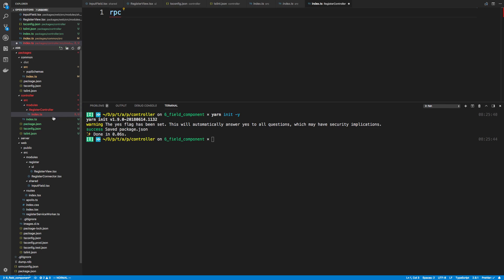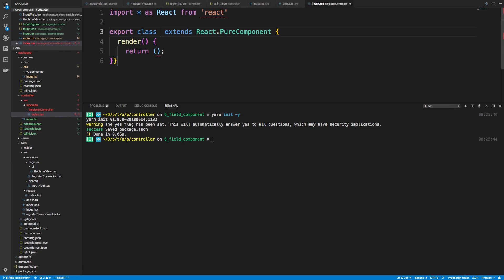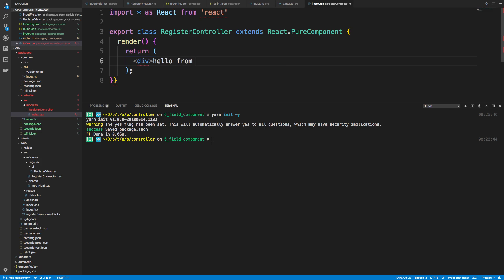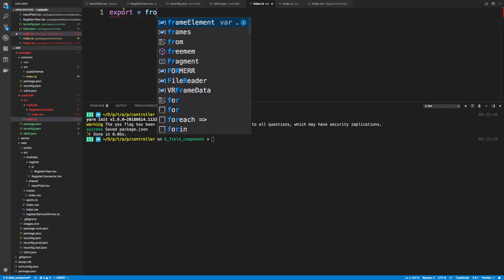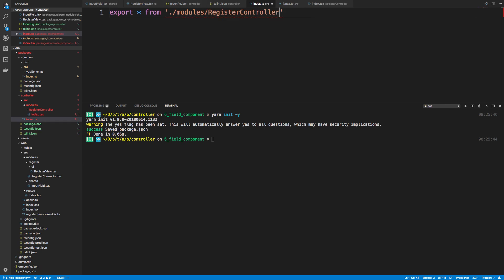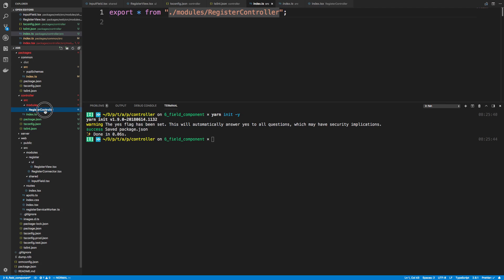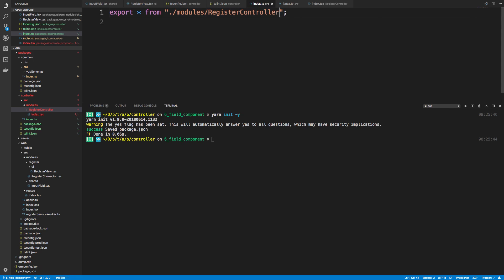I want to put JSX and React code in this, so I'll rename it properly and call it register-controller. For now let's just return a div saying 'hello from controllers' — I just want to see if we can render this on our website. We need to add React as a dependency to our controller package, and in our index we're going to export all from modules/register-controller. Note: you don't actually have to write register-controller/index — that shorthand is the equivalent version.